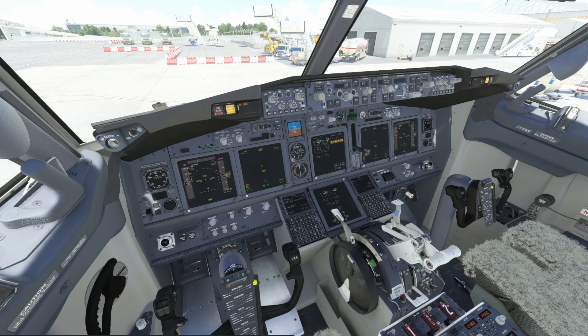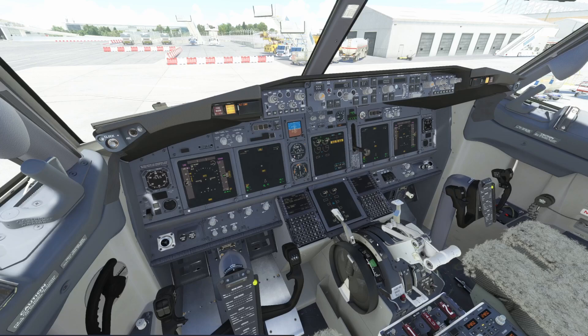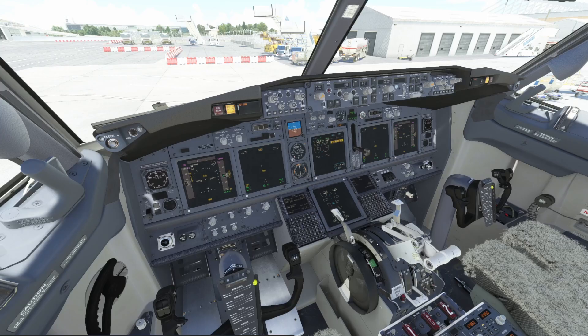So at this point go ahead and exit to the main menu and then exit out all the way back to the desktop and shut down Microsoft Flight Sim.